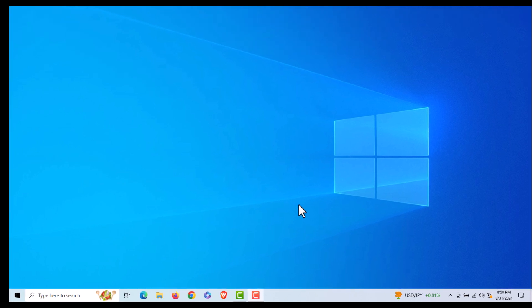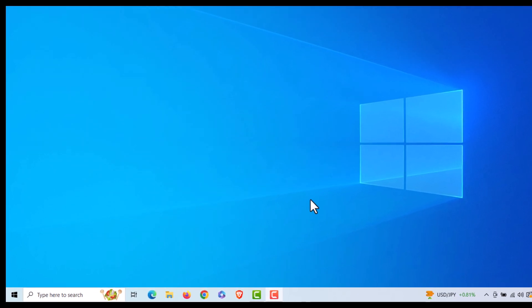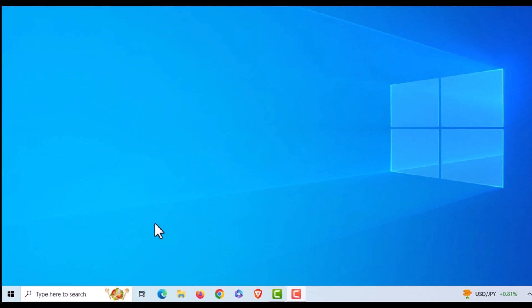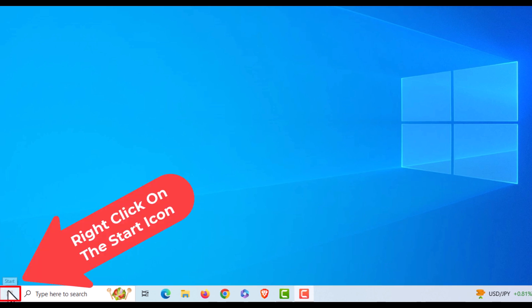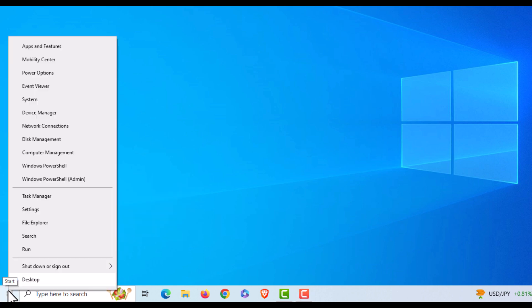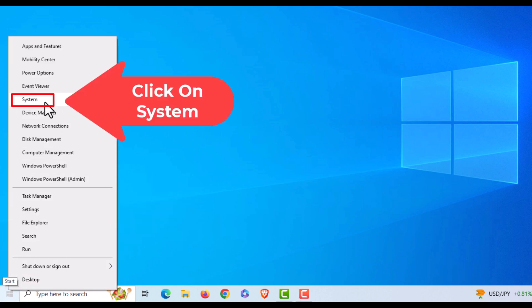First thing you want to do is go down to the lower left-hand corner to the start icon. You want to right-click on the start icon, then go up to where it says System and click on System.